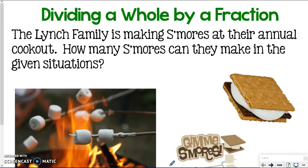I encourage you to please take your time through this video because it is very important to make sure you understand exactly how we want you to model fraction division. It is so helpful for understanding how our division algorithm works, which you will find out later in the next section. This really helps build your foundation with fraction division and why the algorithm works.